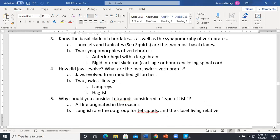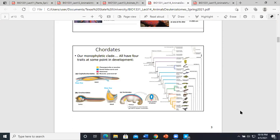The basal clades of the chordates are the lancets and the tunicates — the first two split-offs. The two synapomorphies of the vertebrates are the anterior head with large brain, and the rigid internal skeleton enclosing the spinal cord.